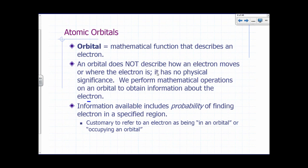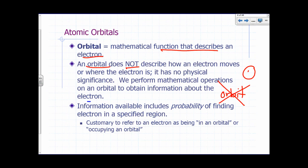So what's an atomic orbital? An atomic orbital is a mathematical function that describes an electron. An orbital does not describe how an electron moves or where the electron is. In other words, an orbital is not the same thing as an orbit. The notion of a precise path around the nucleus where the electron would move — which was proposed by Bohr and inspired by Rutherford's alpha scattering experiment — is no longer acceptable. That's a violation of Heisenberg's Uncertainty Principle, and so we cannot talk about precise paths for electrons around the atom.